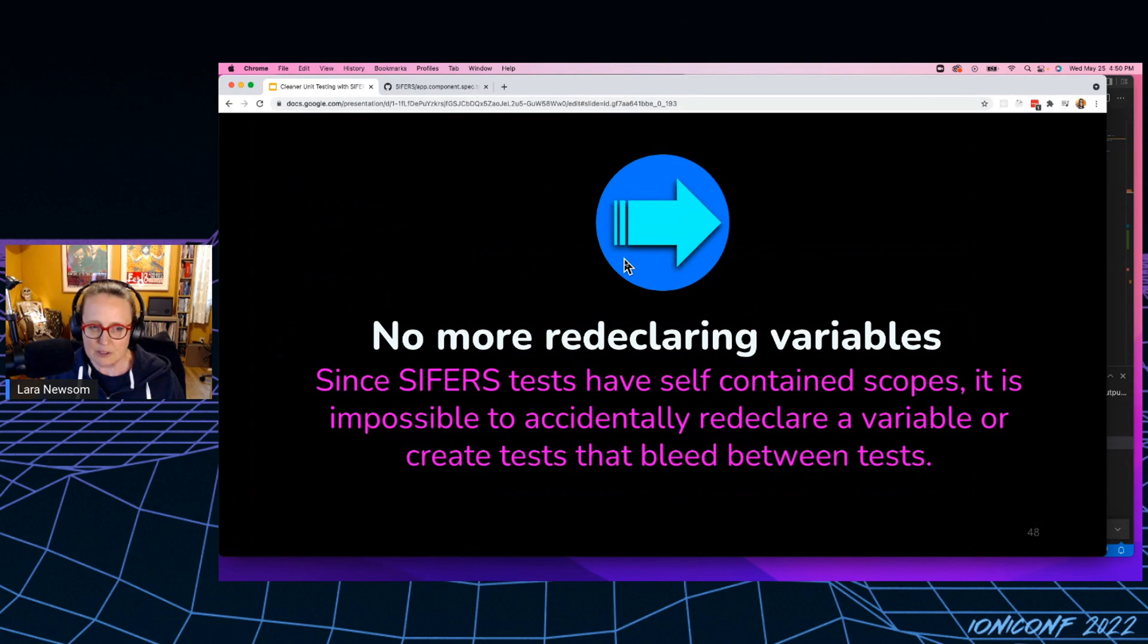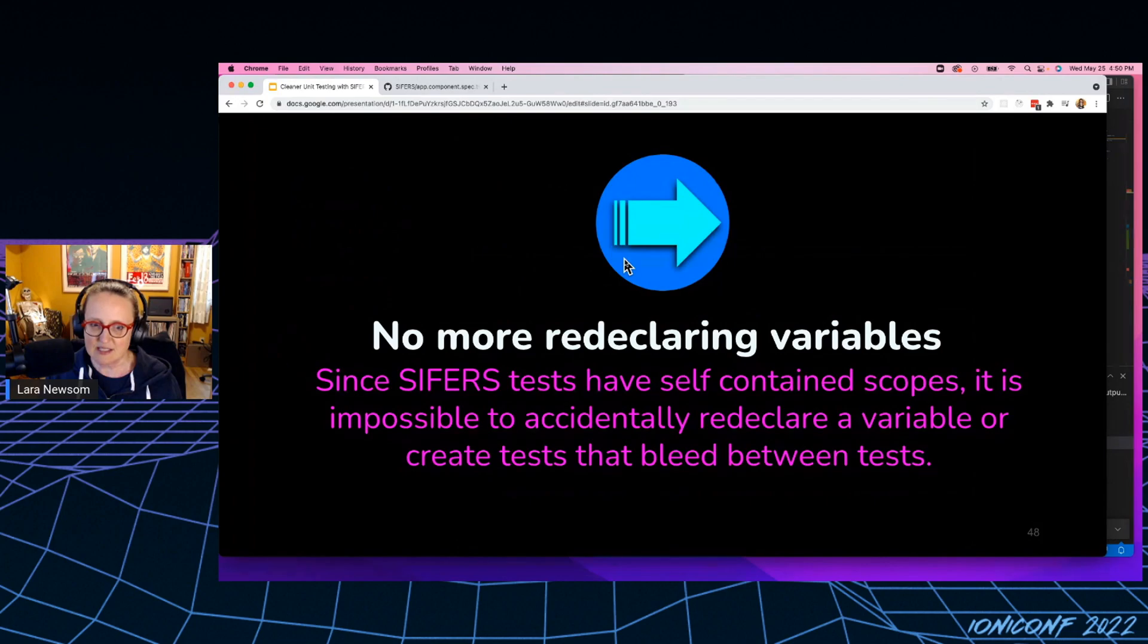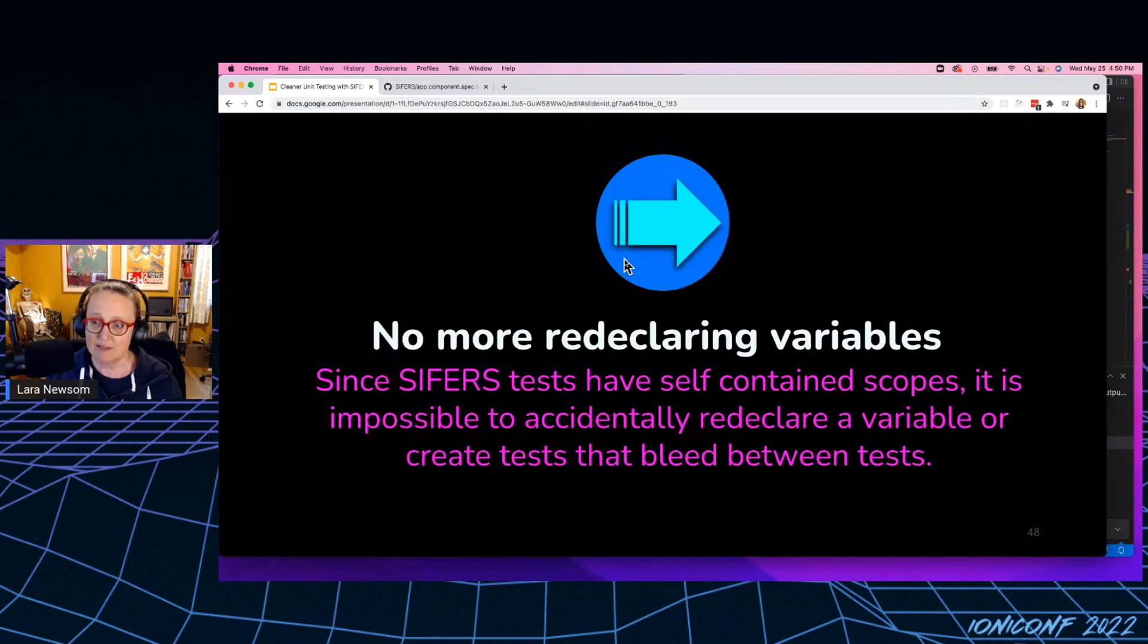So using ciphers, we don't have any more, there's no more possibility of redeclaring the variable because ciphers tests have self-contained scopes, right? So it's impossible to redeclare it.